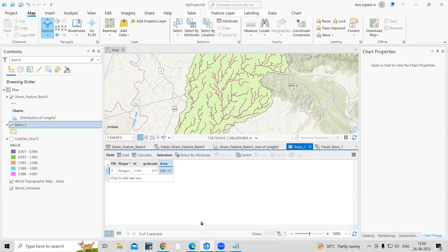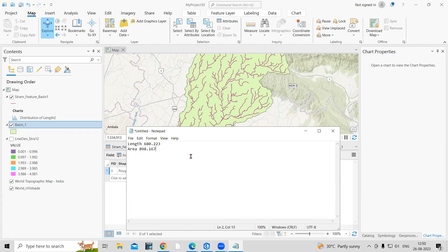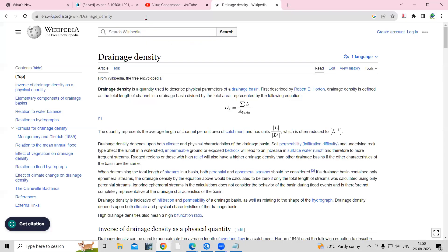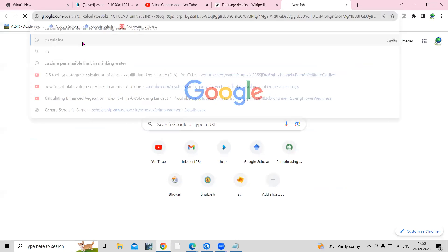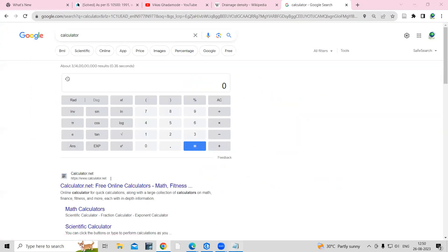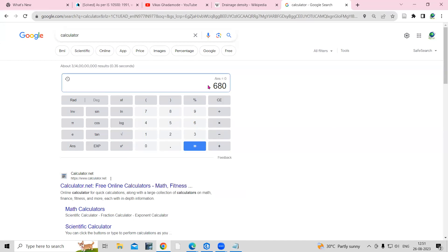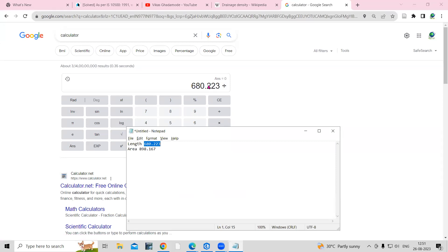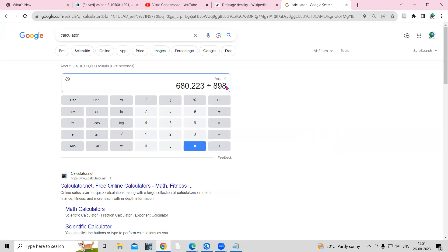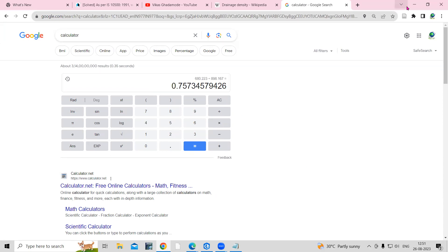The result gives us the total area of the basin. To calculate drainage density, divide the total stream length by the basin area: 680.2223 divided by 89898.167. The result is the drainage density value for this watershed.